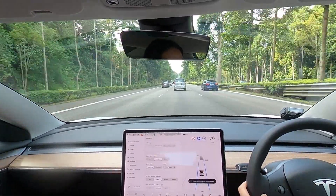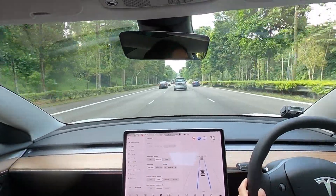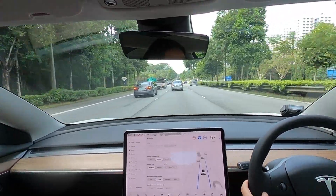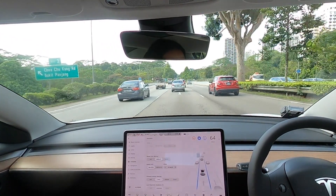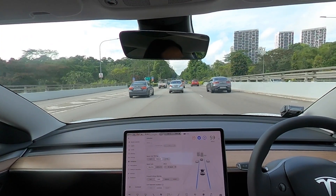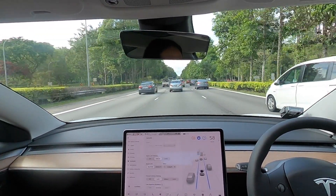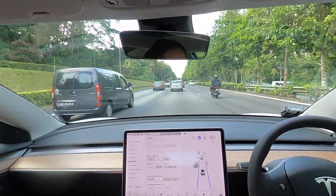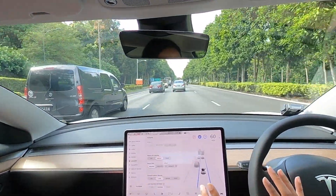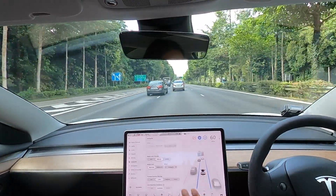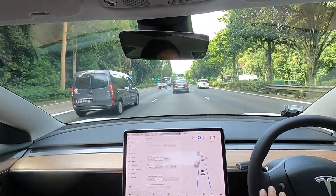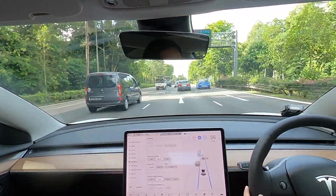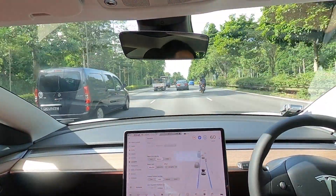Once you have AP on, the drive is quite relaxing — though this does not mean you should stop paying attention to the road. Please always have both hands on the steering wheel. From time to time, you just need to nudge the steering wheel ever so gently so AP knows you're still paying attention. If your hands are off the wheel for too long, AP will prompt you on screen and flash it blue, telling you to take over — just nudge the wheel lightly and AP will continue.